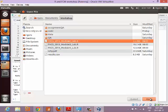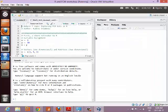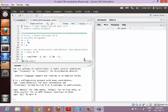Open up RStudio. The code files are already in the virtual machine. Open up this file and you should see something like this. Does everybody have this? Good.